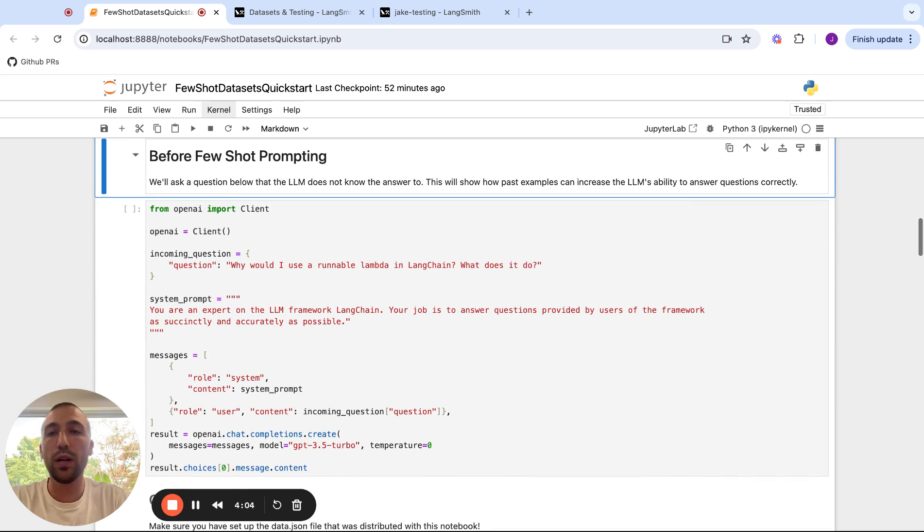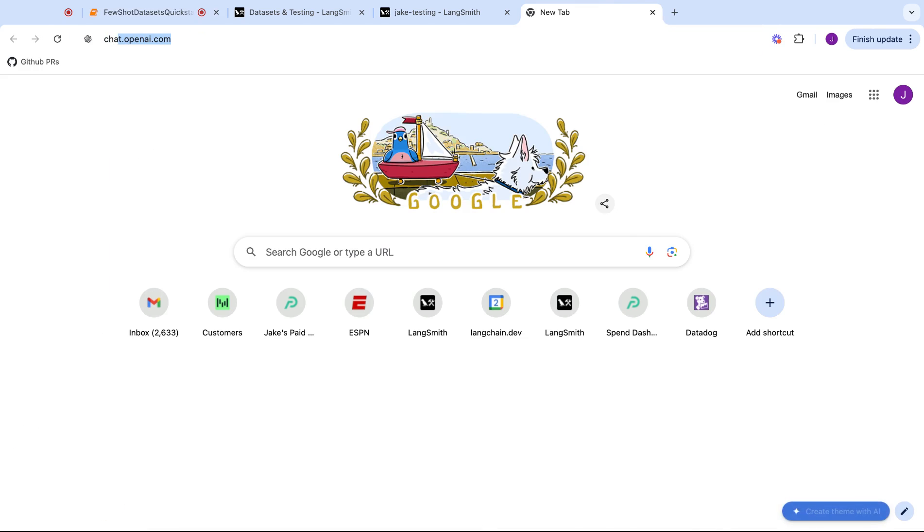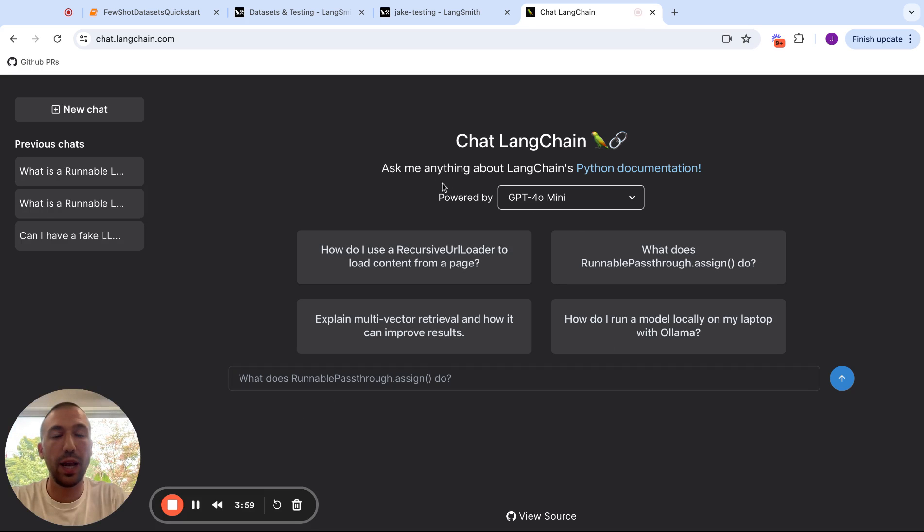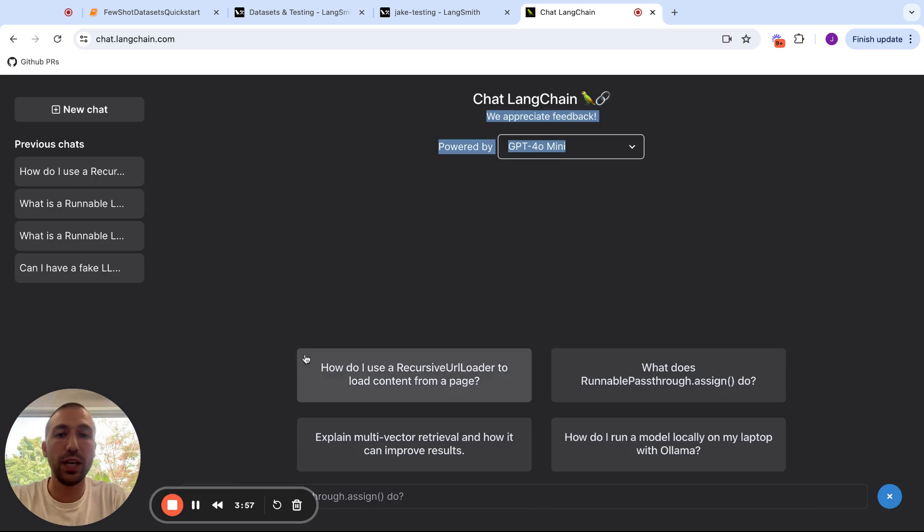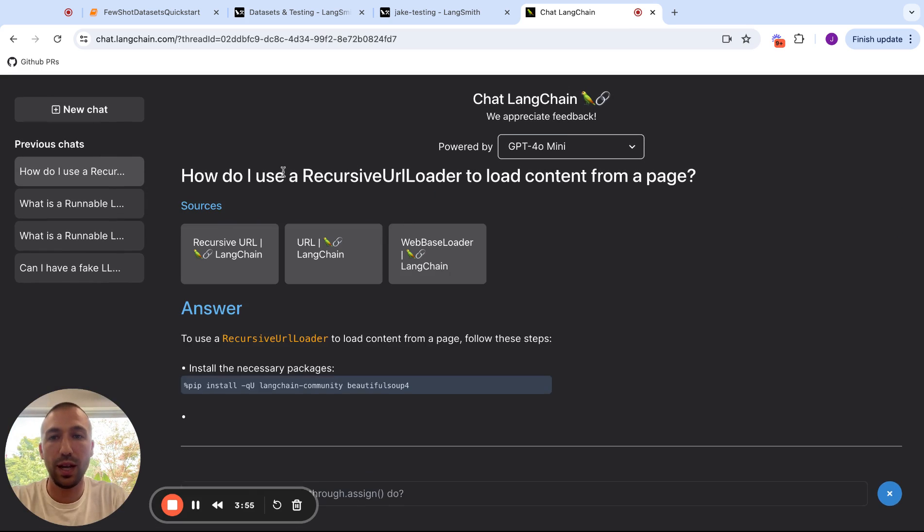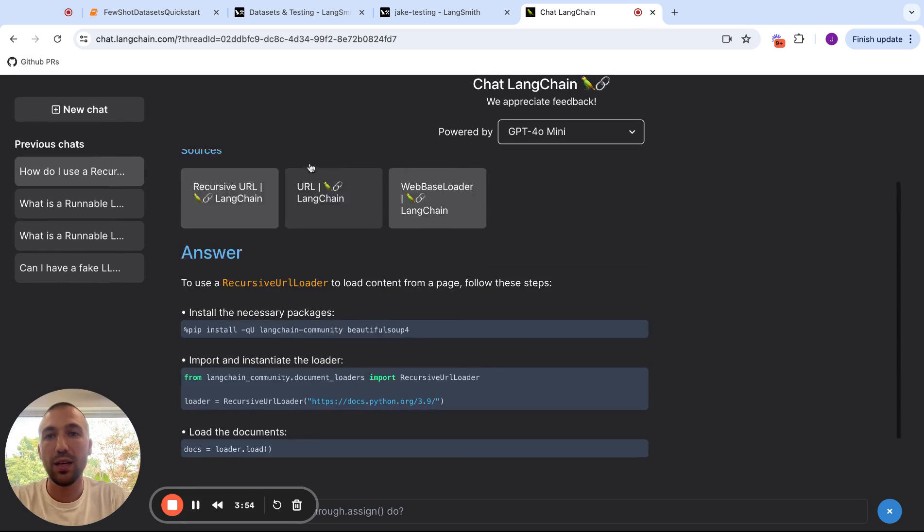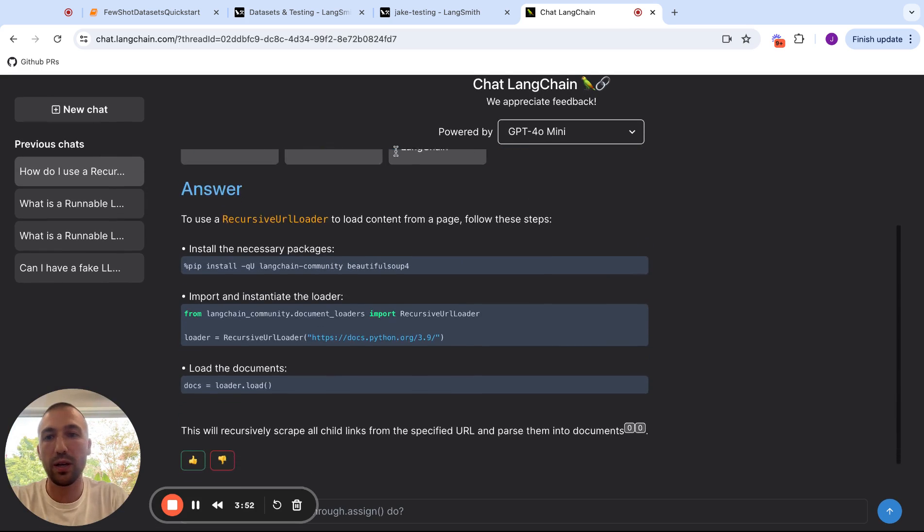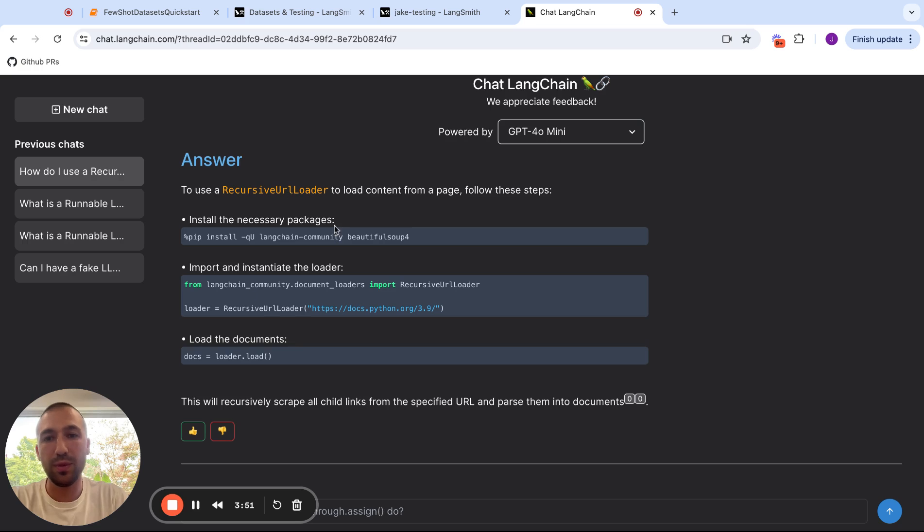And we're going to model this after our application called ChatLangChain, which is a real application we run in production where you can ask about LangChain's documents to an LLM. So you can ask a question like how does this recursive URL loader work and it will give you good answers about how it works.